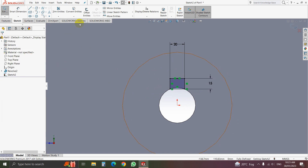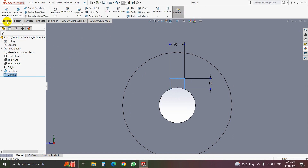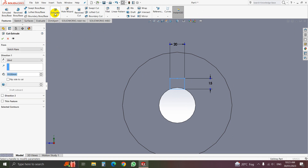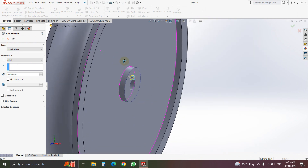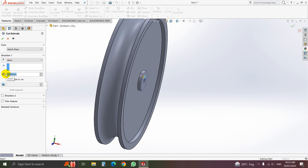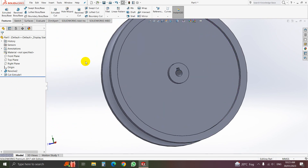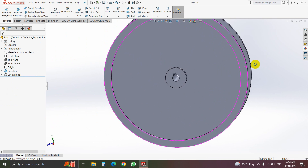Now rebuild. Select Sketch 2, go to Feature, go to Extruded Cut. Click on Extruded Cut. We will cut it through the hole. Give here thickness 200 millimeter — that will cut our keyway. We can see that we have cut a keyway.